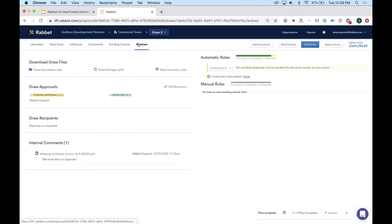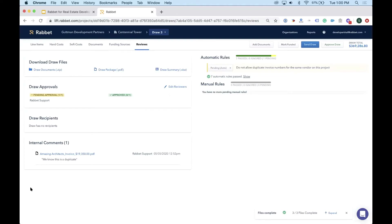The draw control center is where you confirm everything is good to go. You can preview the draw package, see outstanding approvals, add reviewers, see who previously received the draw — tracking whether equity partners received it before the lender — and view all comments made on documents throughout the system, supporting collaboration and communication across the development team.